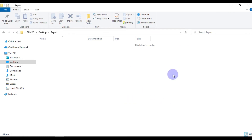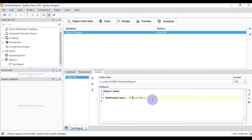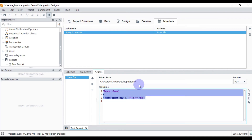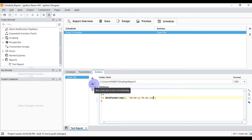You can see our report folder, which is empty right now — we want to store the report generated by Ignition into this folder. The format is PDF, which you can change as per your need. For the report name, I want to set the date first: DD MM YY, then minutes and seconds, then AM and PM. We will save this project — Save All.